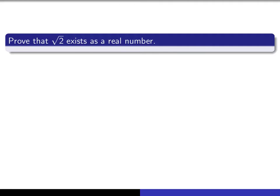The exercise we're going to do next is to make use of that completeness property of the set of real numbers to prove that there really is a real number whose square is equal to 2. I think this is quite an important exercise, and even though the argument may look a little bit involved, once you understand it, I think you'll find it's really not all that complicated.